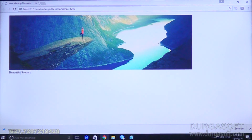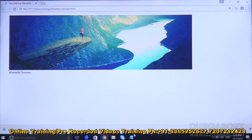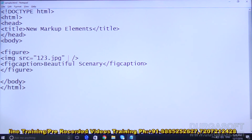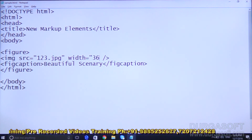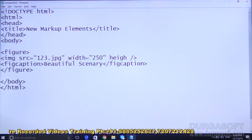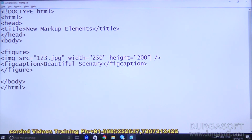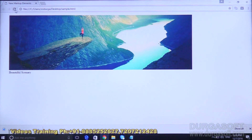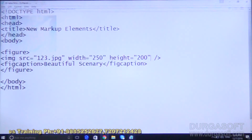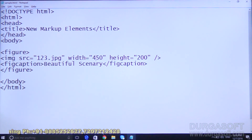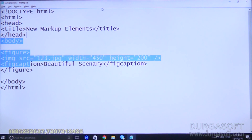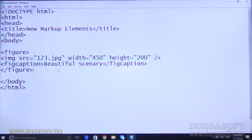Refresh and you can see the figure with the caption below. You also get some gap automatically because the figure tag applies margin gaps automatically. If you want to give any height or width for that image you can specify — for example, width 250, height 200. Save and refresh. You can take more width if needed.